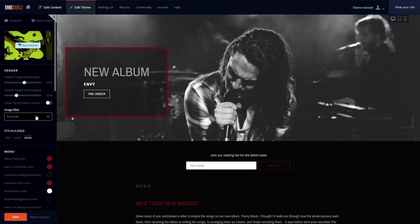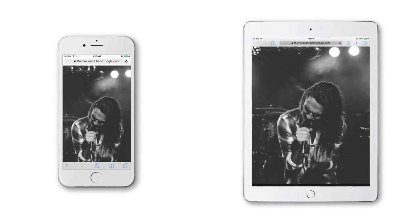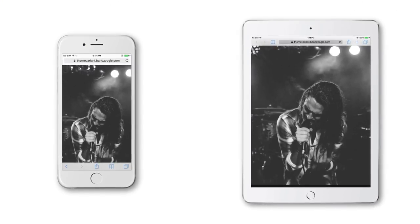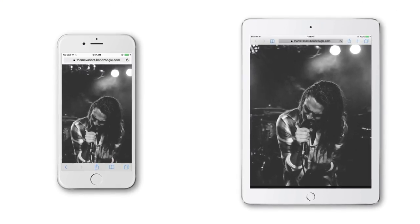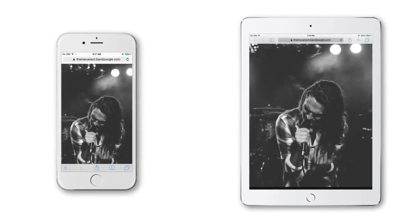As with all of our themes, Trident is fully responsive, so you can be sure your site will look great across all screen sizes and devices.